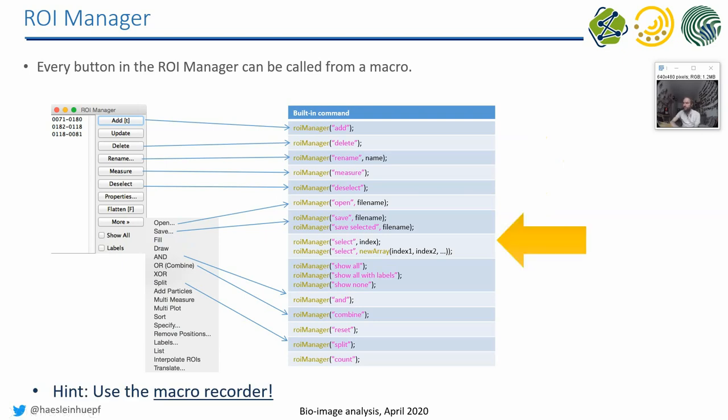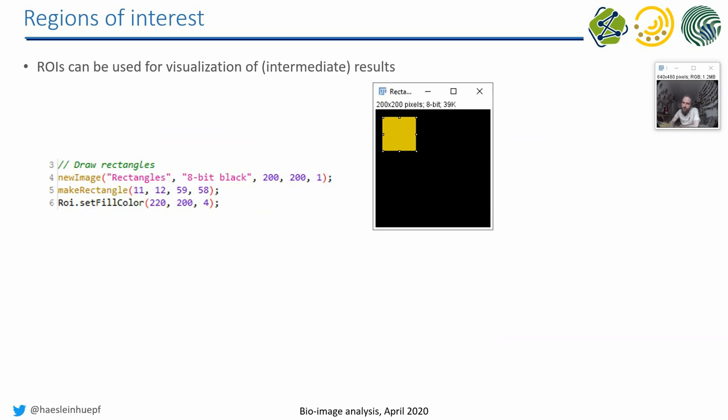For example, later on in an exercise potentially, if you want to visualize a particular ROI from the ROI manager, you use this select method in order to click in this list. So if I would click here, the recorder would record that I clicked on item number two. Because the first one is number zero, the second one is number one, and the third one is number two.